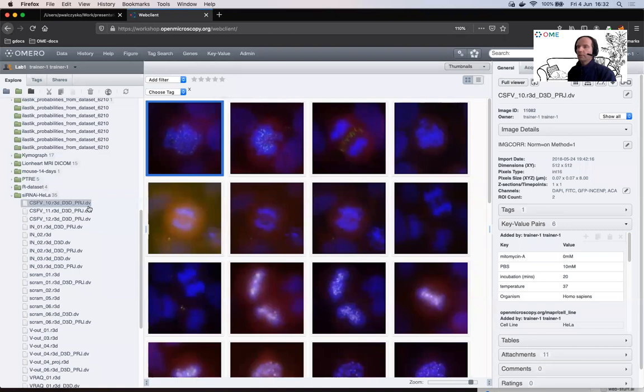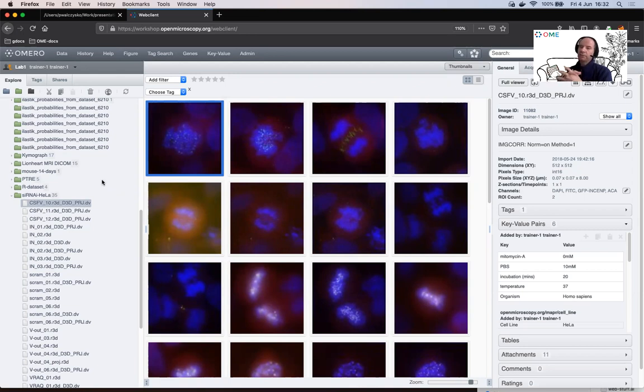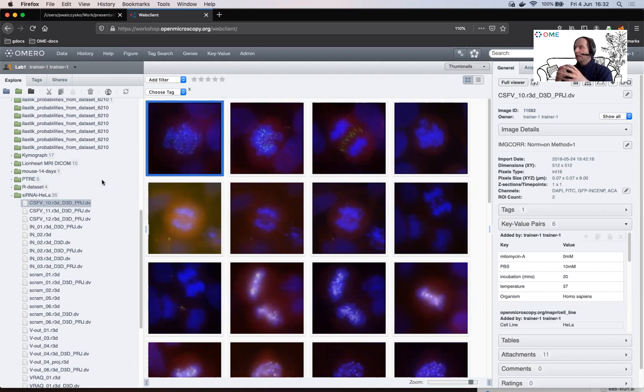In the demo I will lead you through the simple but powerful workflow where the scientist is acquiring the images on a microscope then imports them into the OMERO server.